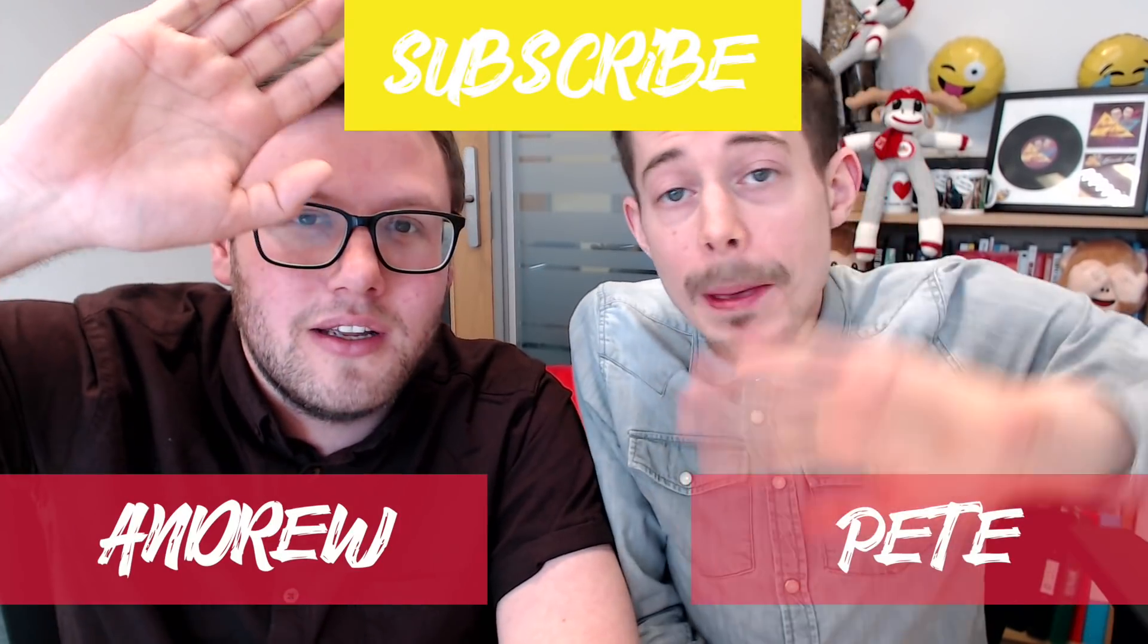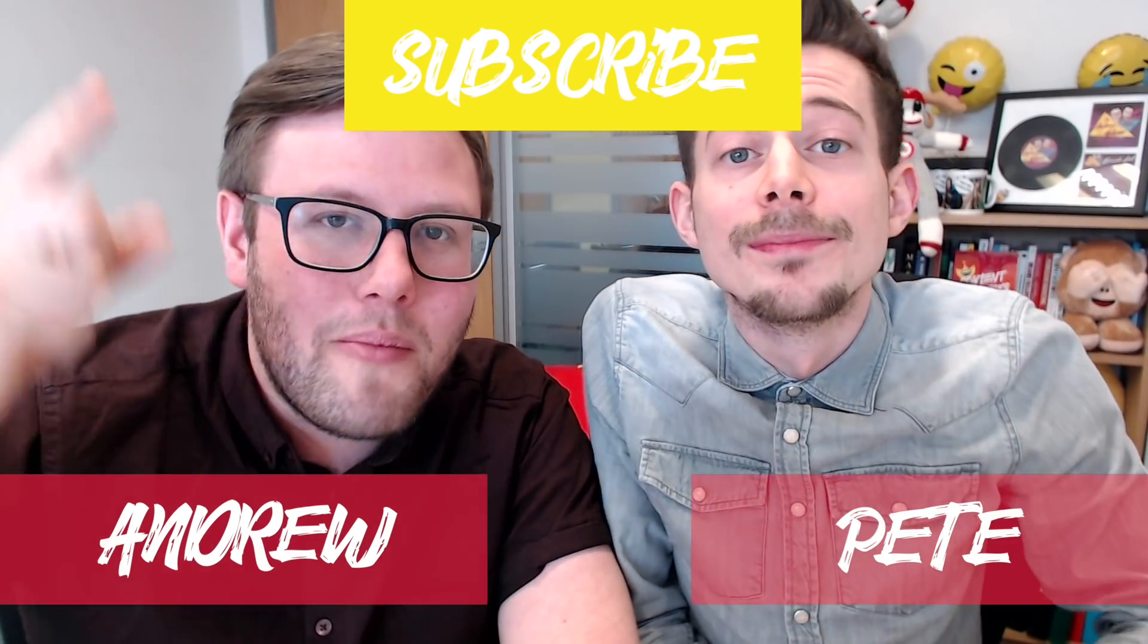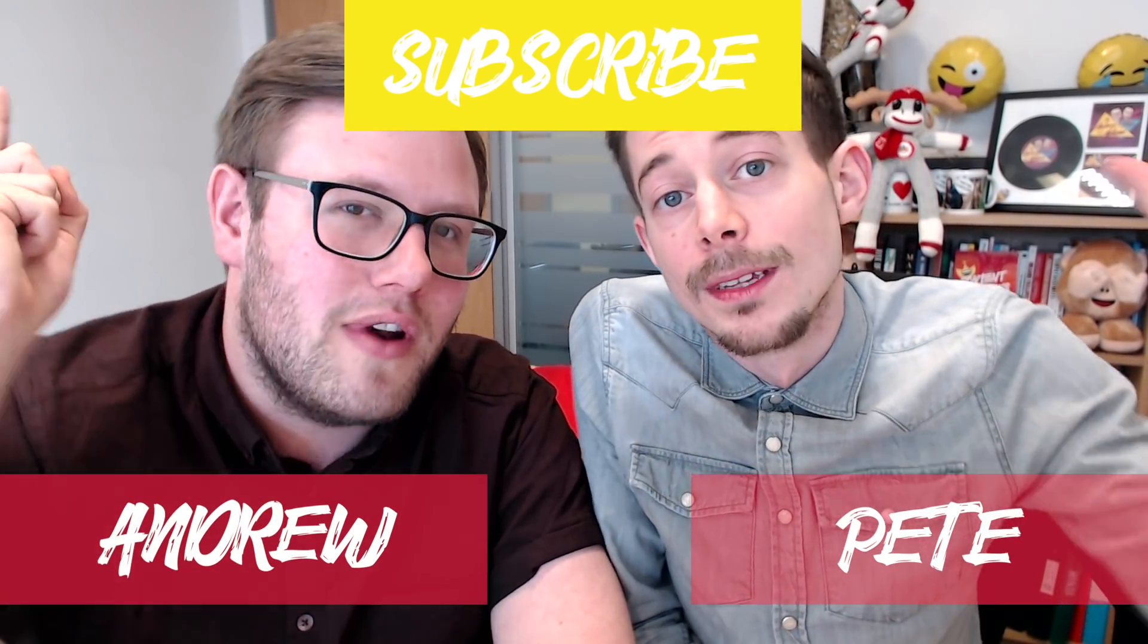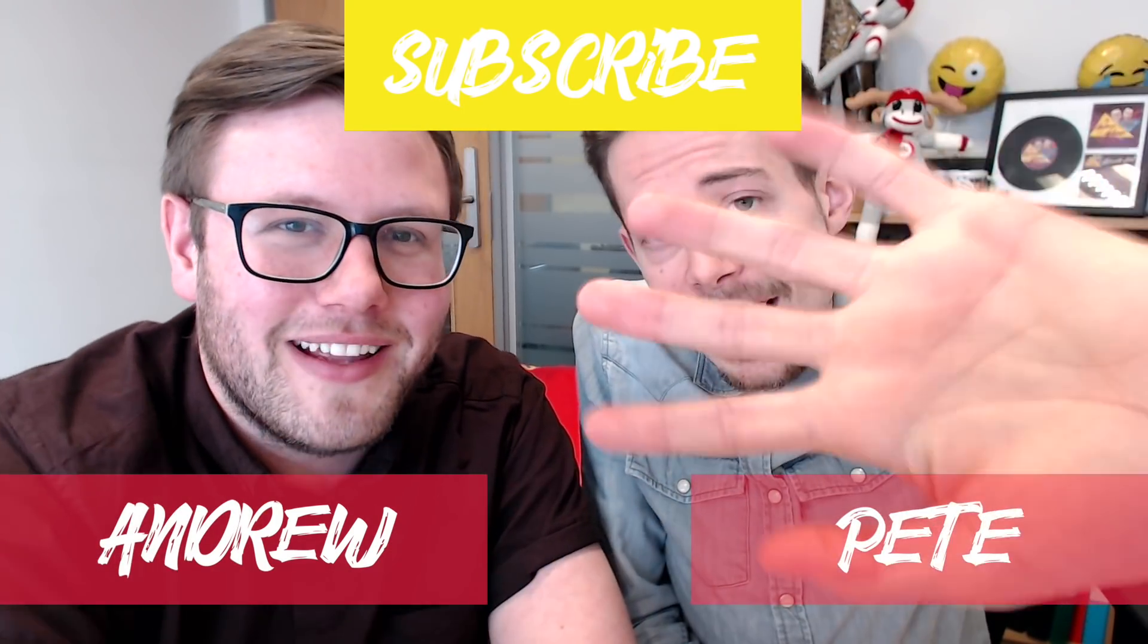I've been Andrew. And I've been Pete. Please subscribe if you've enjoyed this guys and we will see you next time. Bye.